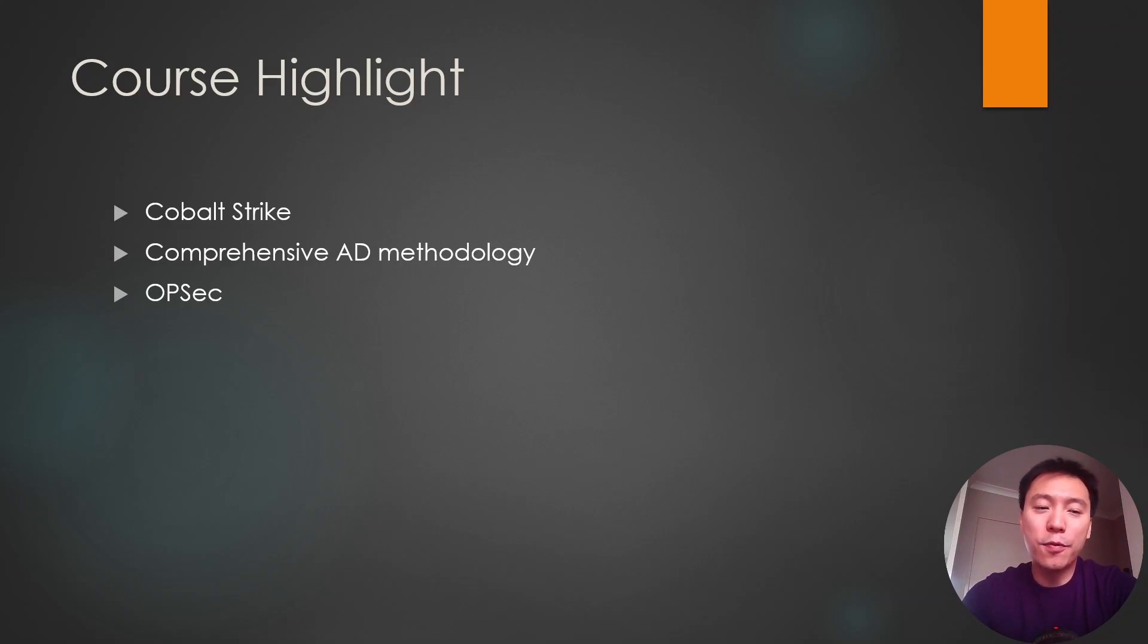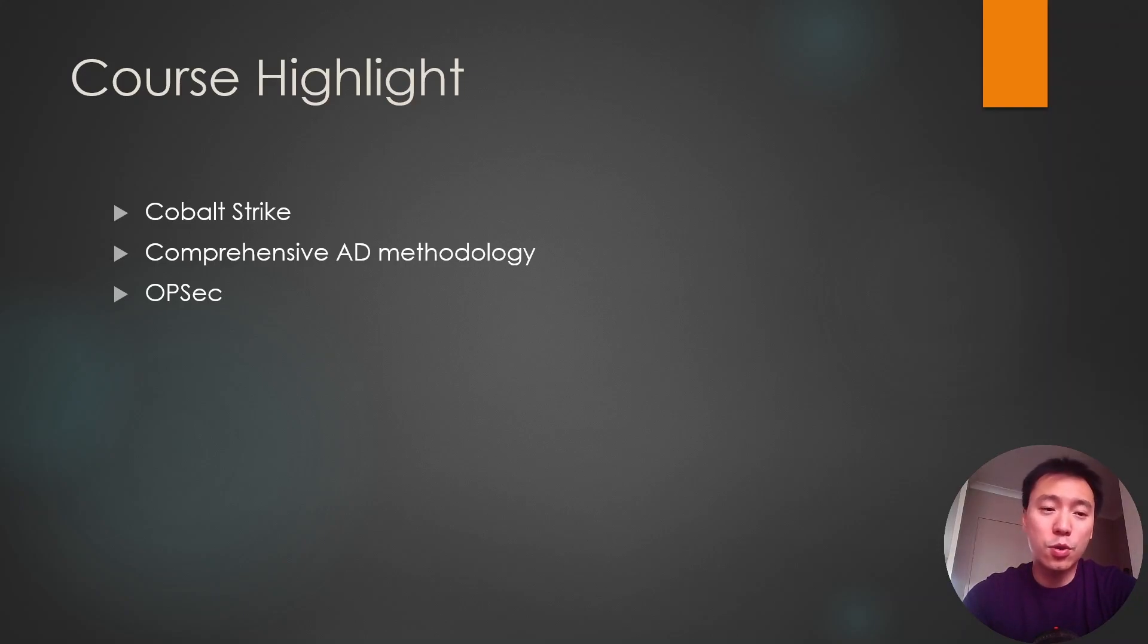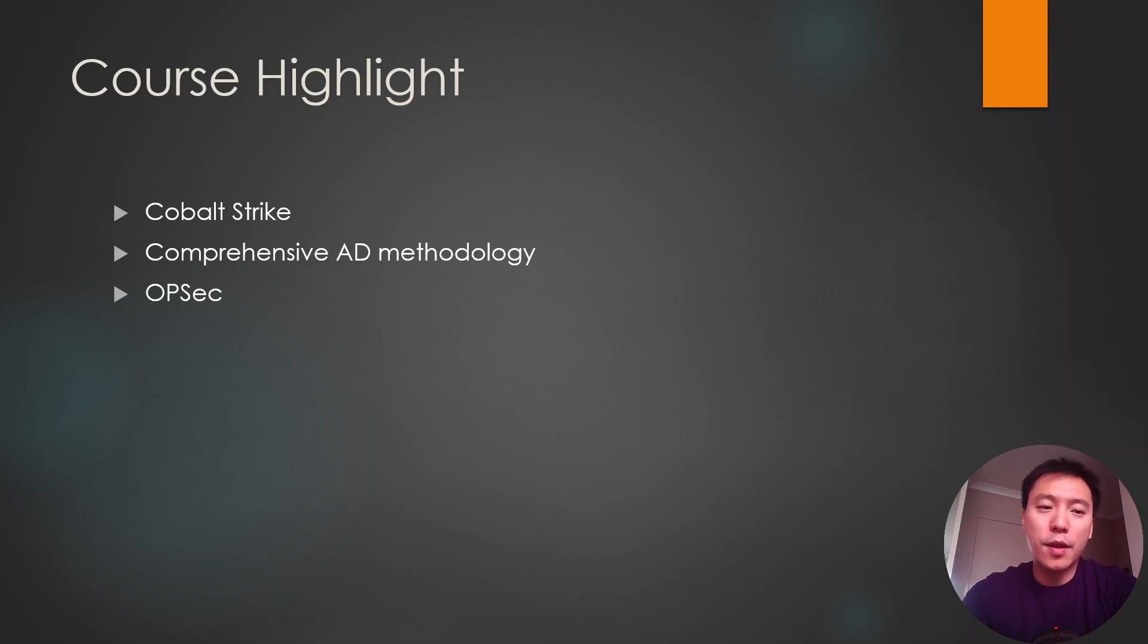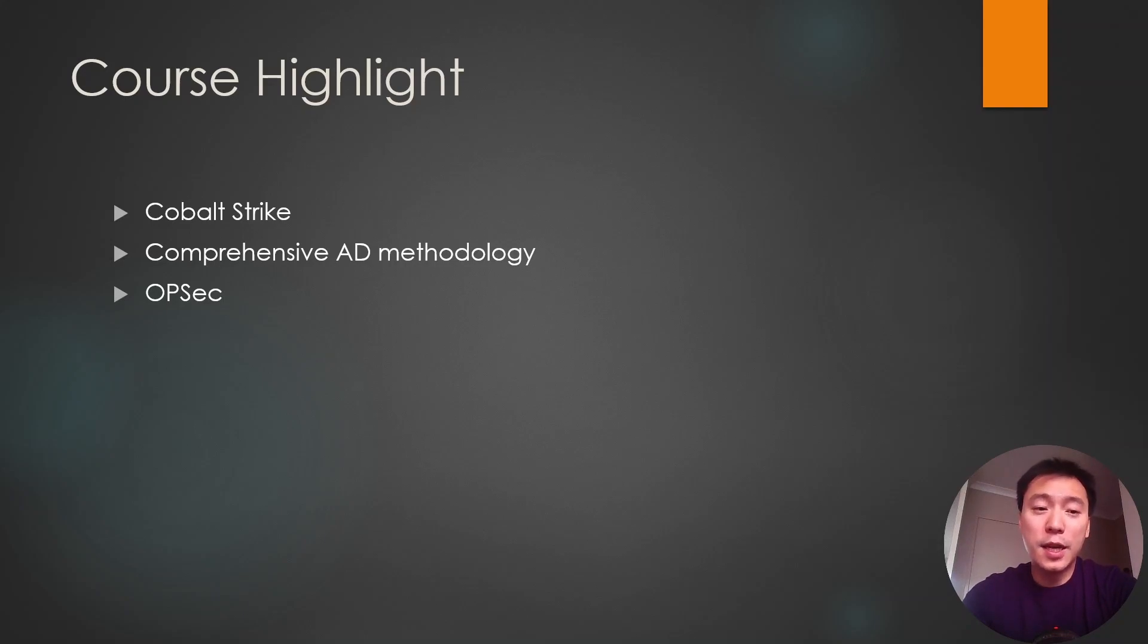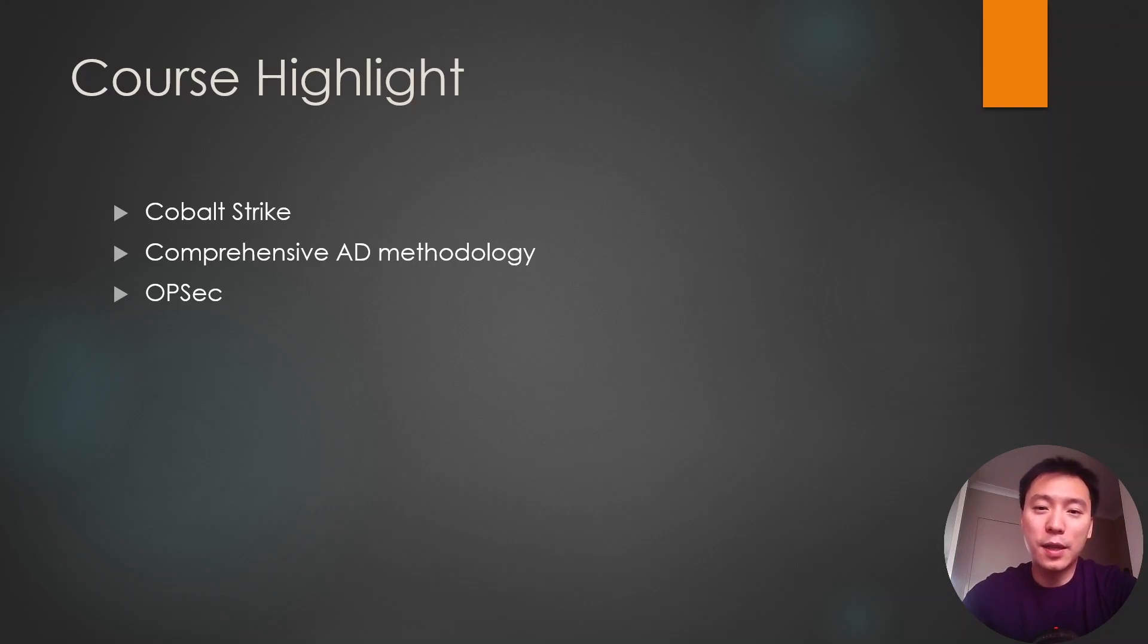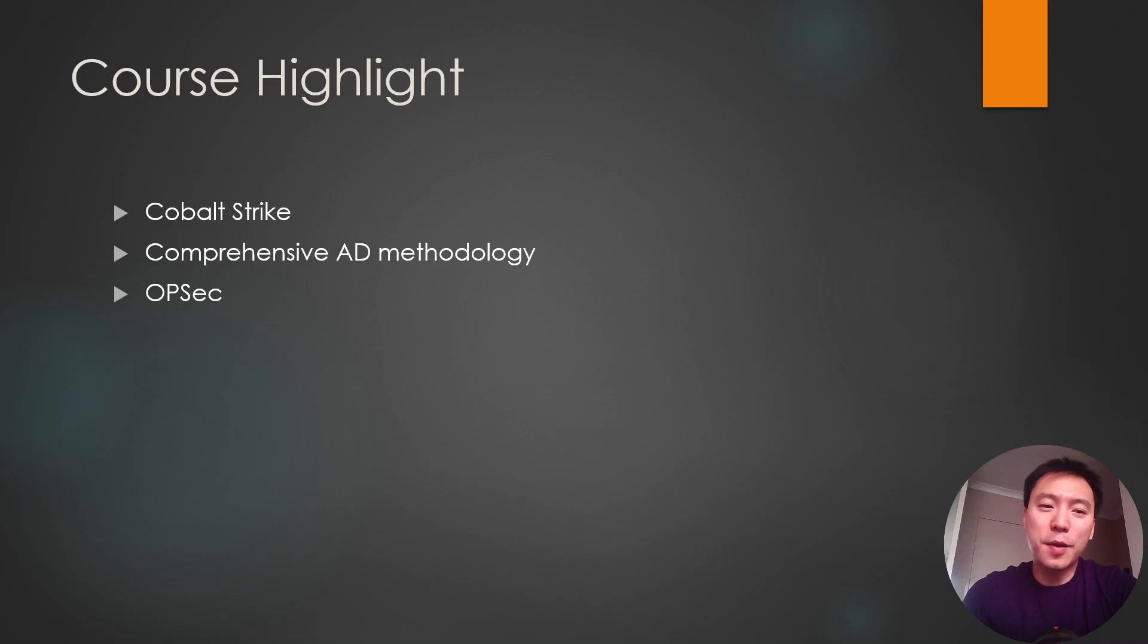And favor the techniques that are going to blend into existing traffic a bit more. So throughout the course there are opsec notes attached to the modules that you'll be going through. For example, it'll show you can do it this way which has bad opsec, is probably going to be detected more easily. Instead you should use a different way which is going to be less easily detected.